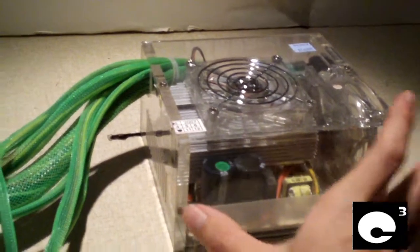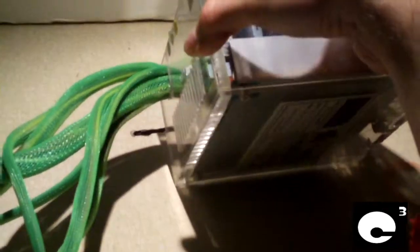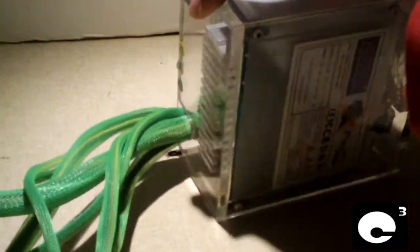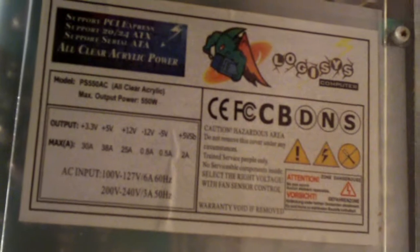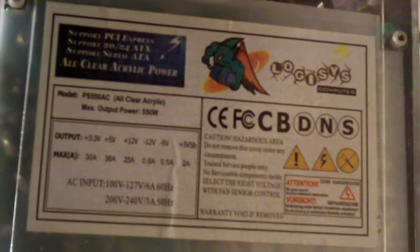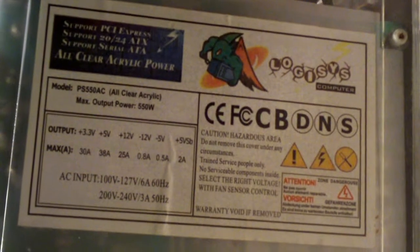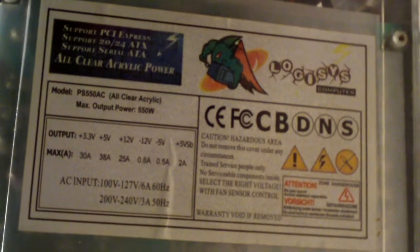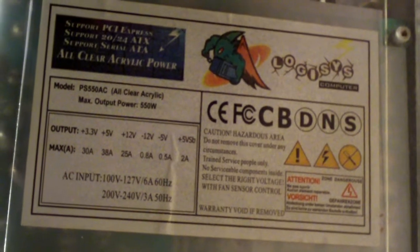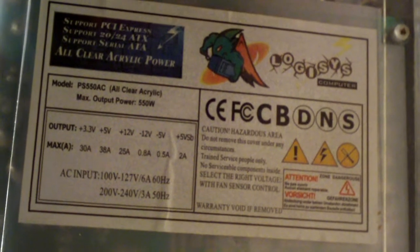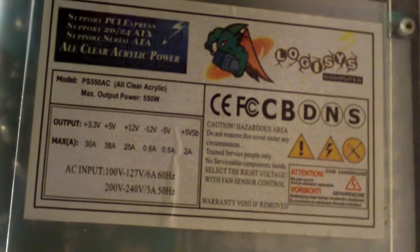This is a Logisys power supply, acrylic power supply. Here is the spec label. I think it's the best focus for you. Pause the specs.